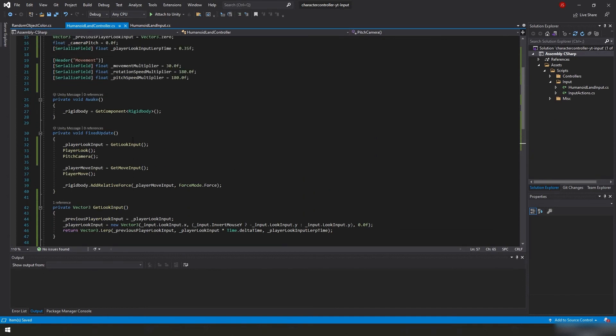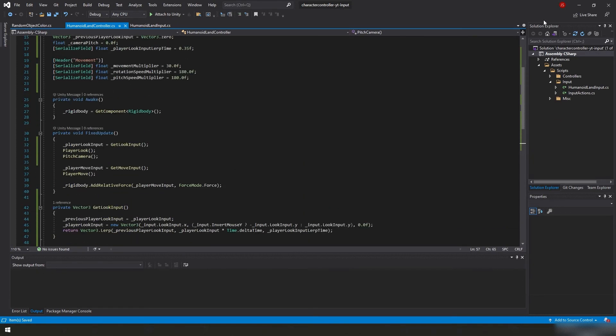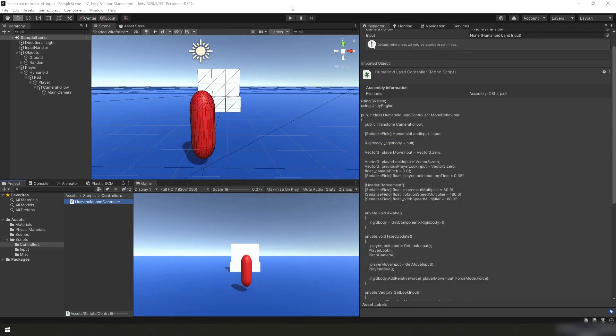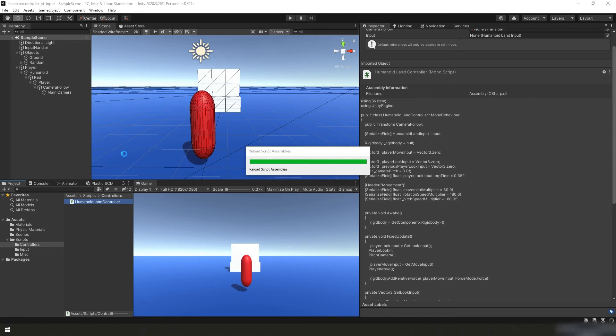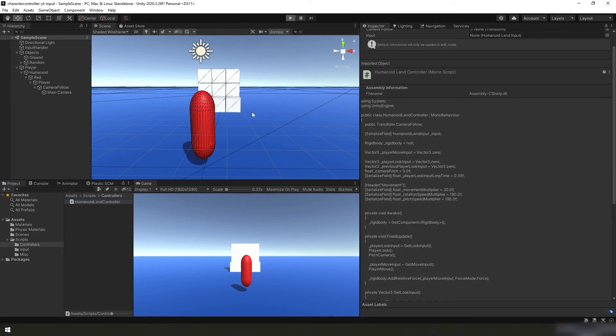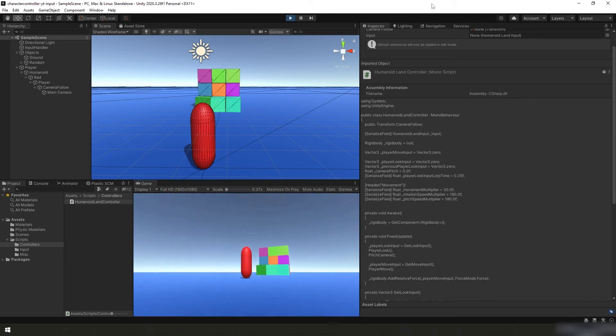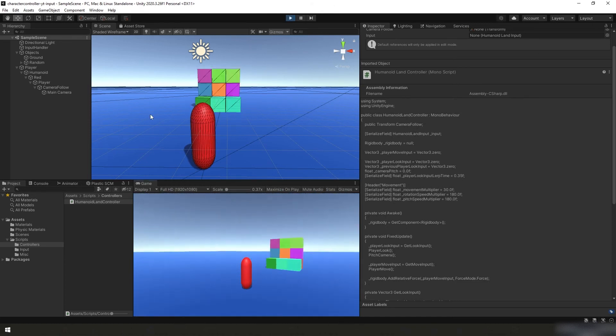We have a global camera pitch variable, which we set up top here. By default, its value is 0.0. We're taking that value and we're adding to it our player look input Y value times our pitch speed multiplier. Then we're taking that value and we're going to clamp it. So our camera pitch is never more or less than 90 degrees up or down. Once we're done clamping that, to make sure we don't go outside those limits, we can then set our actual rotation on our camera follow game object.